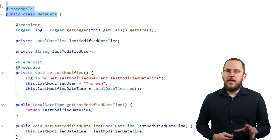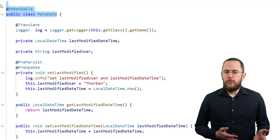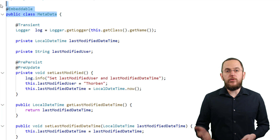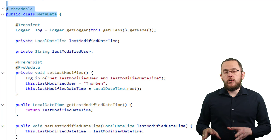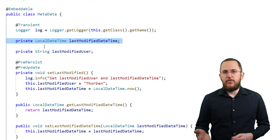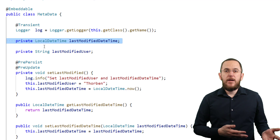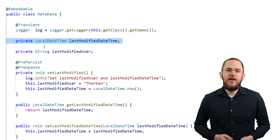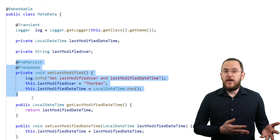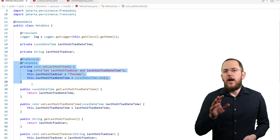Here you can see an embeddable mapping based on this video's example. In contrast to the MyAbstractEntity, the Metadata class doesn't define the ID and version attributes. The simple reason is that Hibernate doesn't allow you to define these attributes on an embeddable — you need to define the primary key and version attributes on the entity class itself. I also don't annotate the LastModifiedDateTime attribute with an @UpdateTimestamp annotation, because Hibernate 5 and 6 throw a not-yet-implemented exception during deployment. Instead, you can set the LastModifiedDateTime attribute in the lifecycle callback method setLastModified.